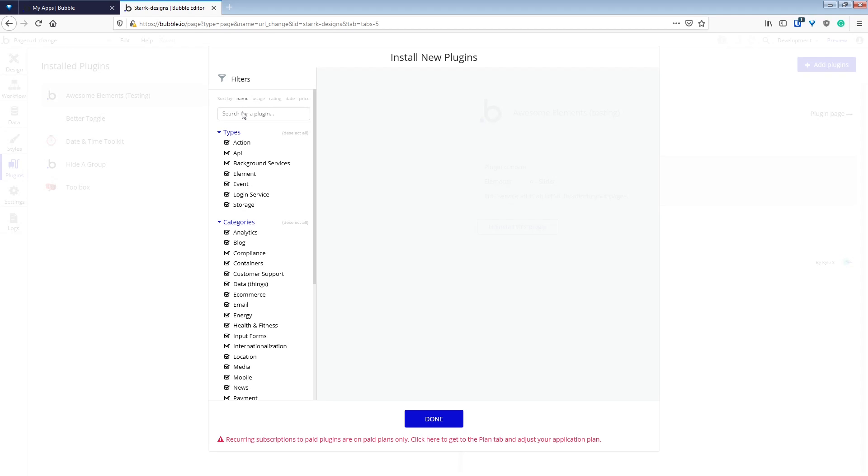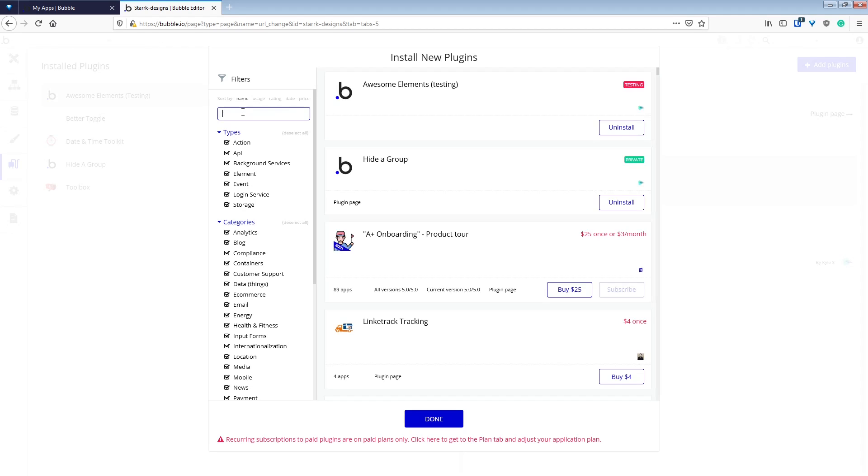So the first thing that we're going to do is install the plugin browser.